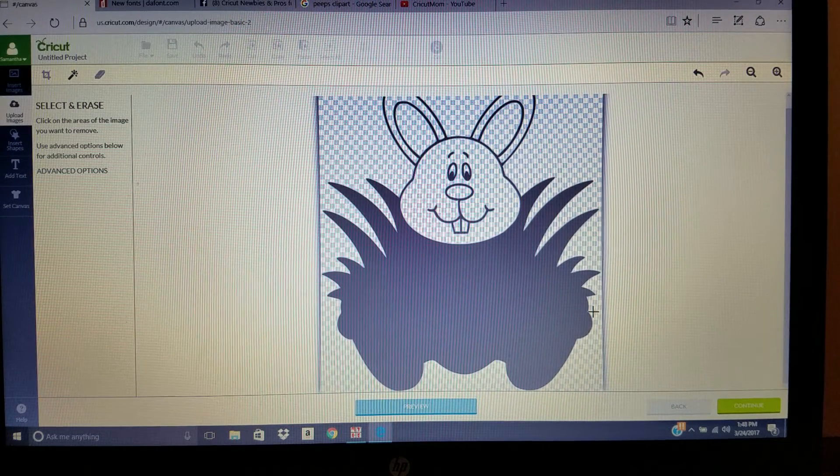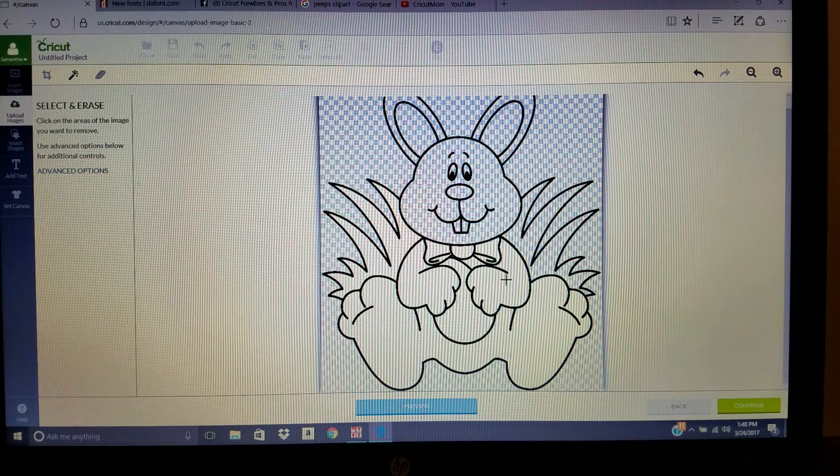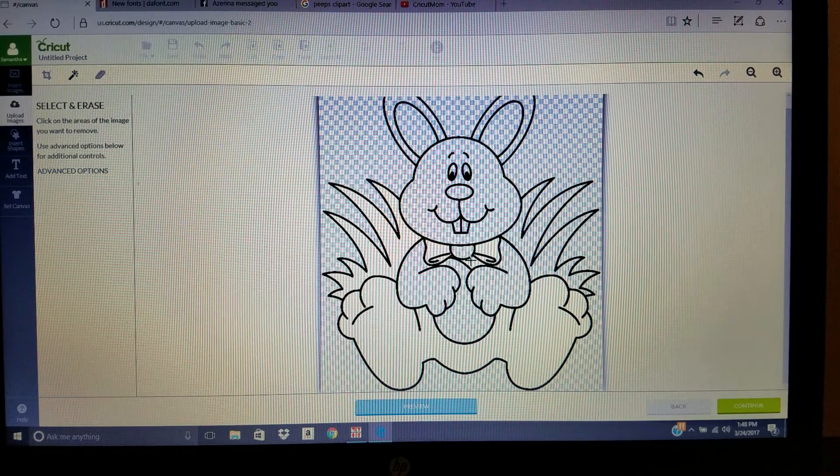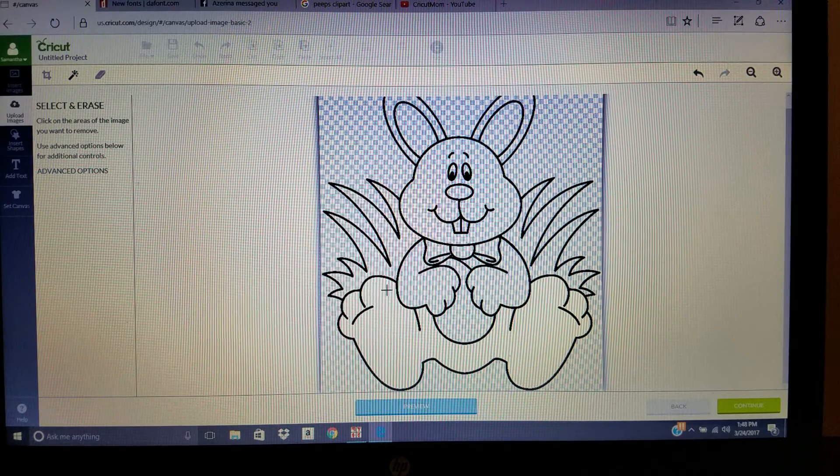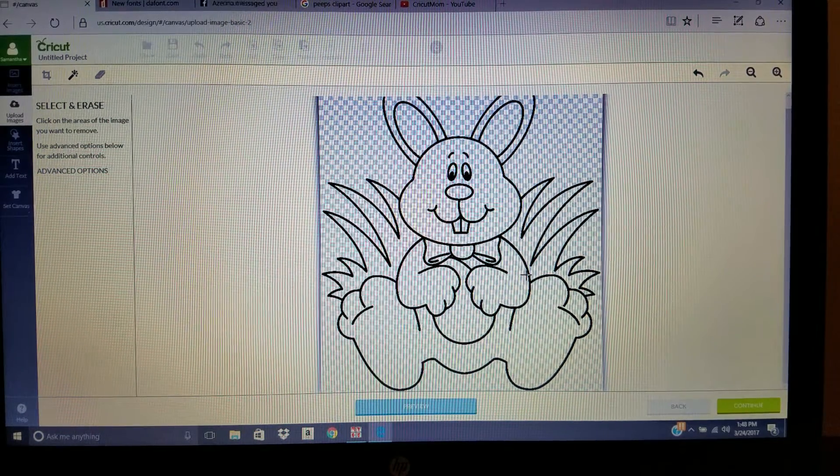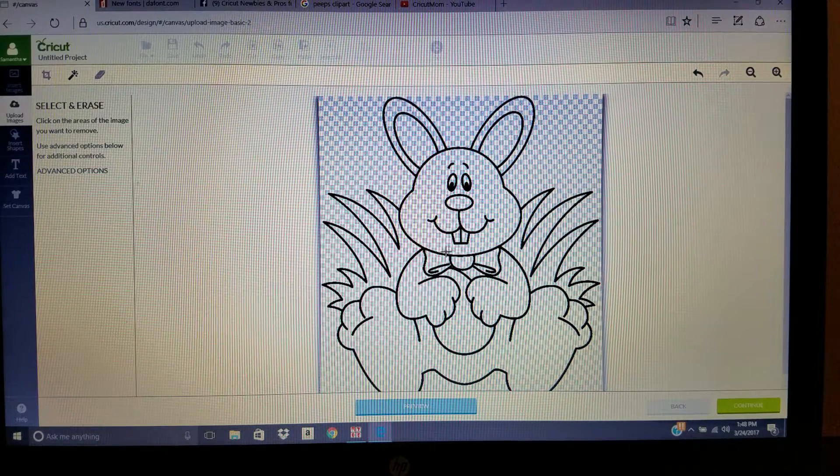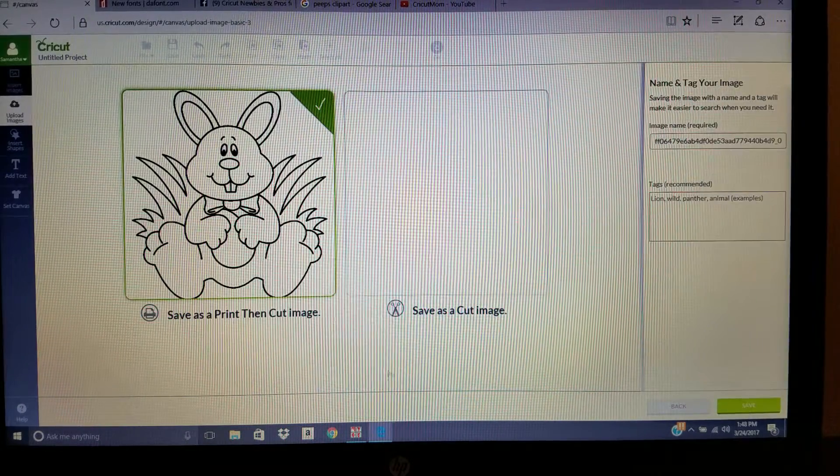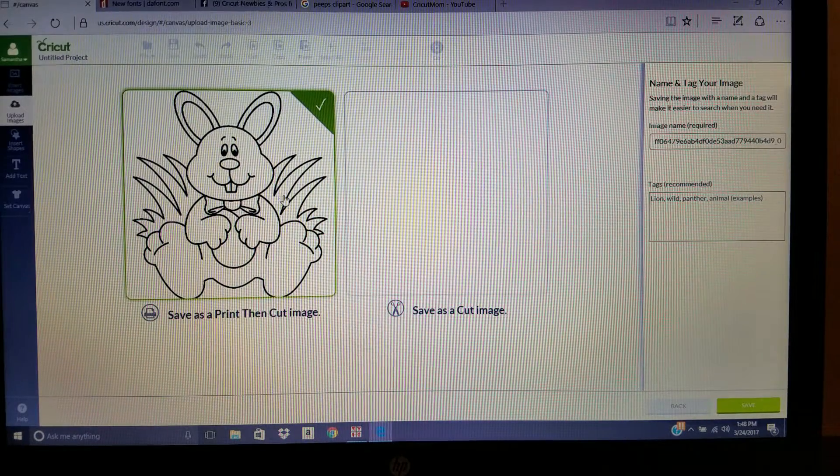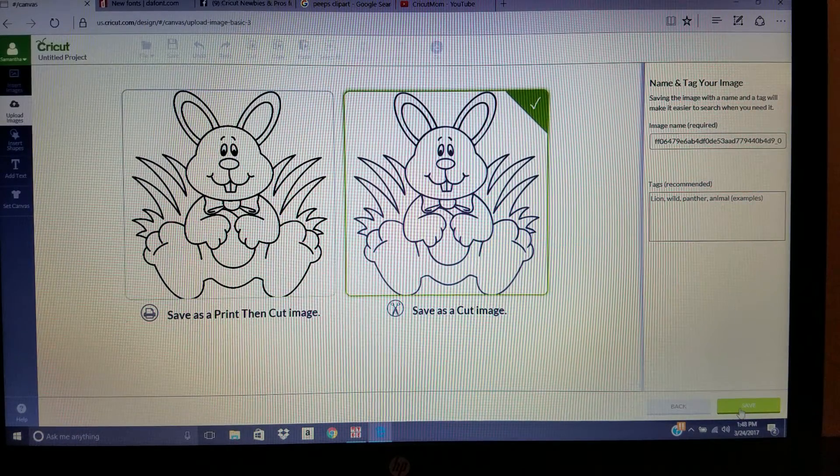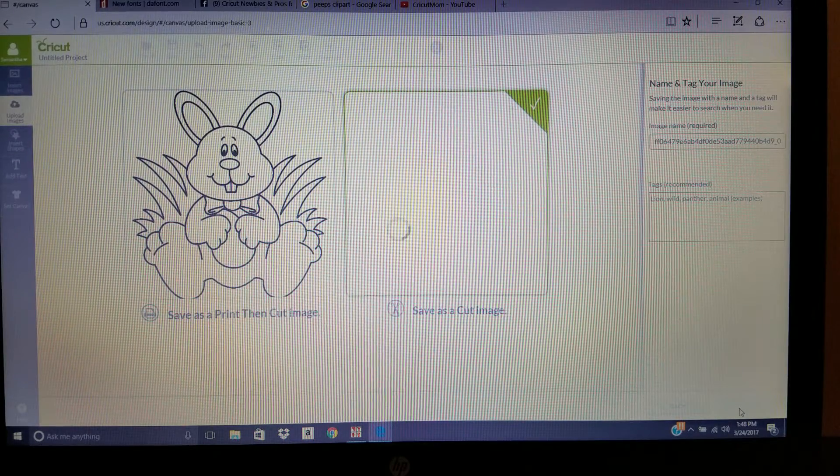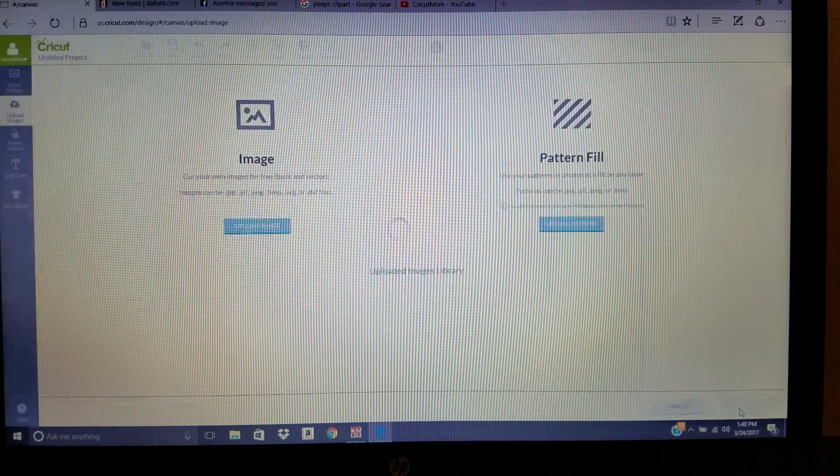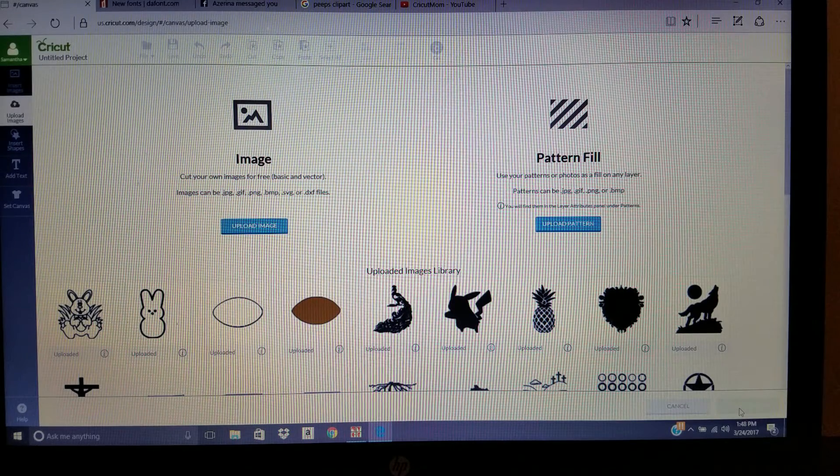Go back and weed out all of the white. It may take a while. I've done the mandala images and they've taken me hours to do this because they're so intricate. But then when you continue, you can see you have the bunny. You would save it as a cut image and save it to your uploaded files. That's the simple gist of how to upload something simple from Google to Design Space.